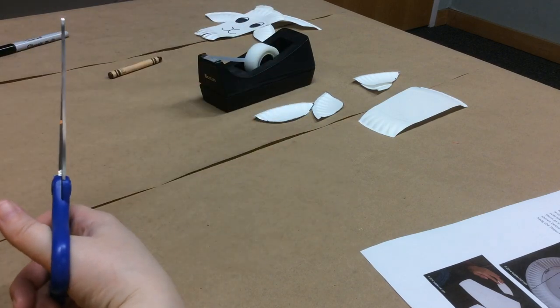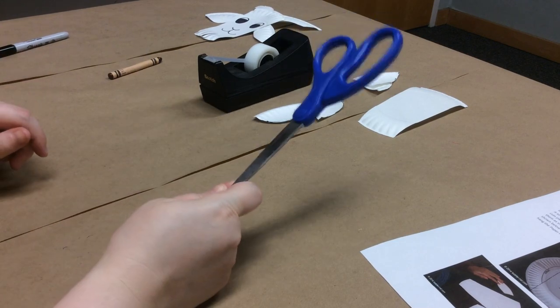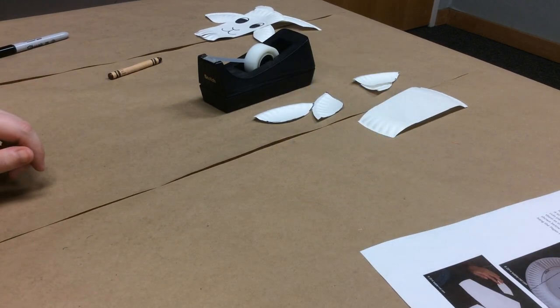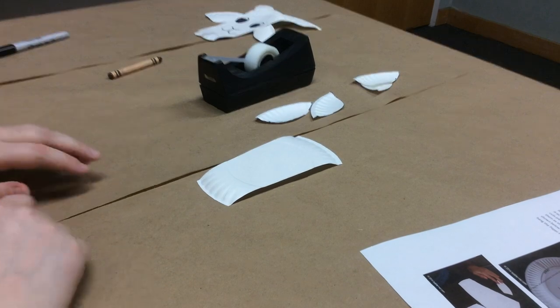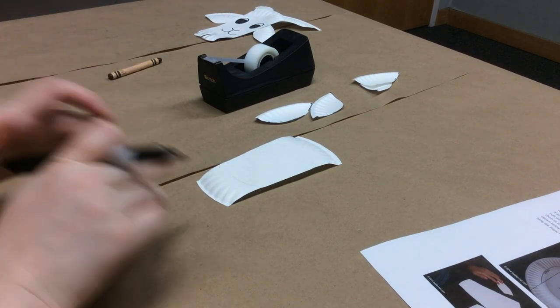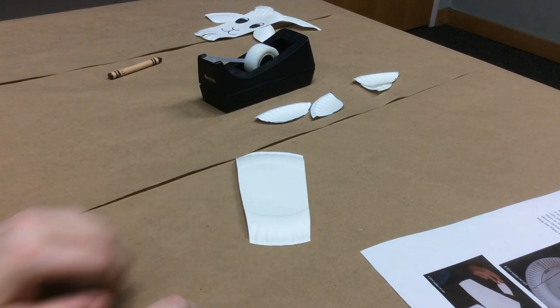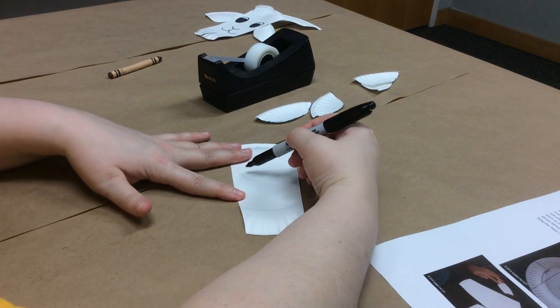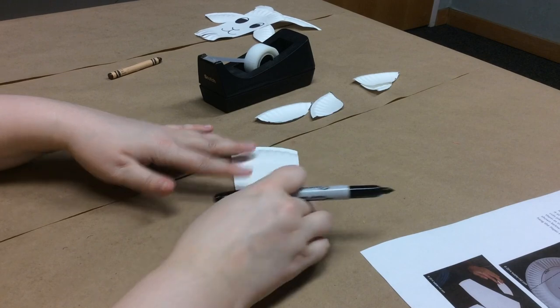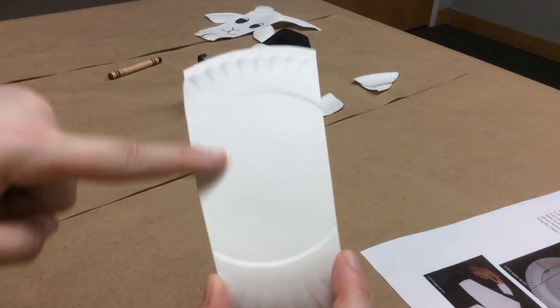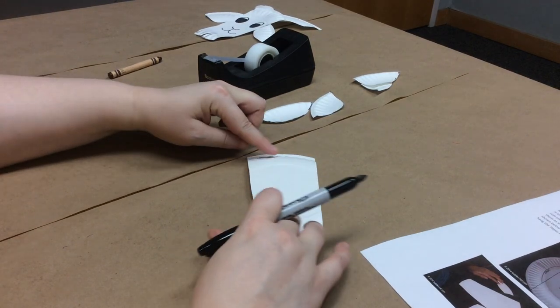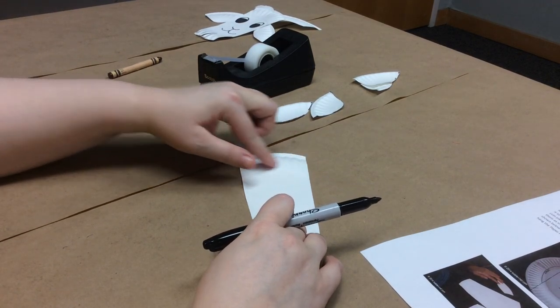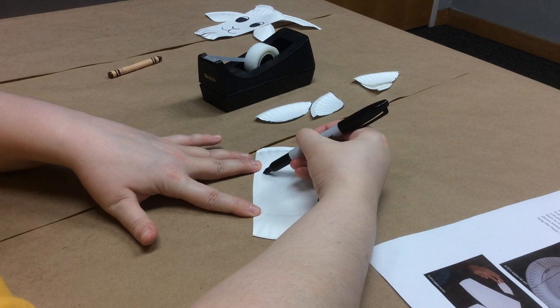You're done with your scissors at this point, you can put those away. We're gonna draw our face on our Billy Goat now. To draw your face, you want two ovals and you want to keep it within the little circle of the plate, that's kind of his face area. You don't want to go up here onto the ridged part of the plate. So draw two ovals.